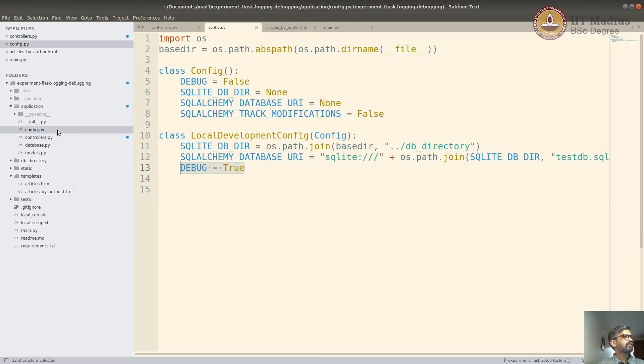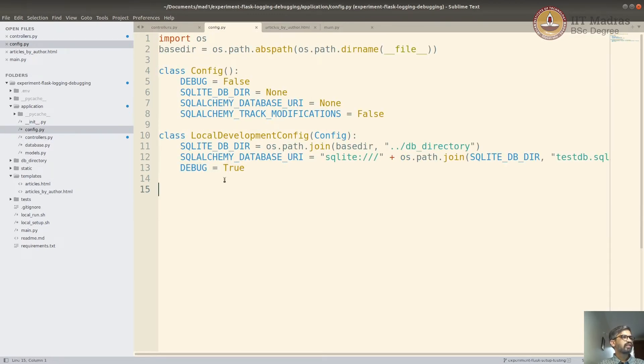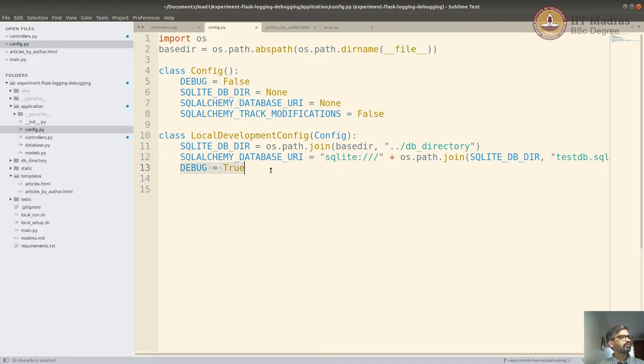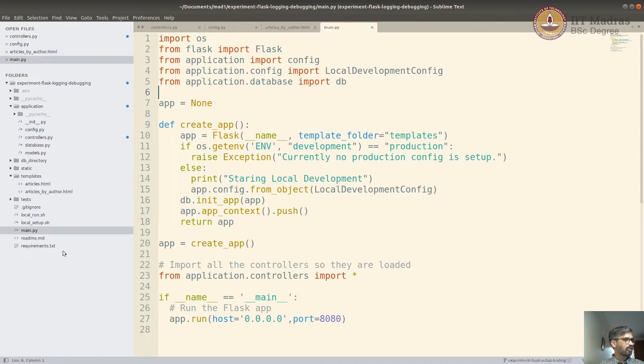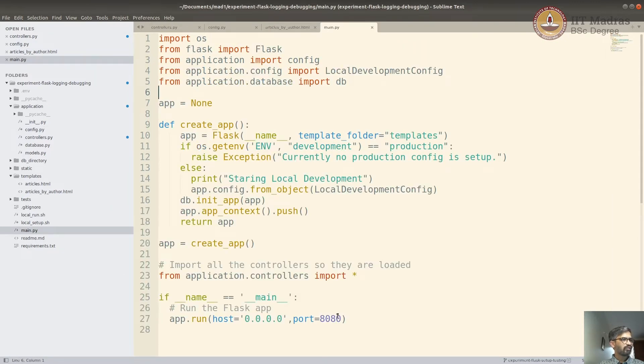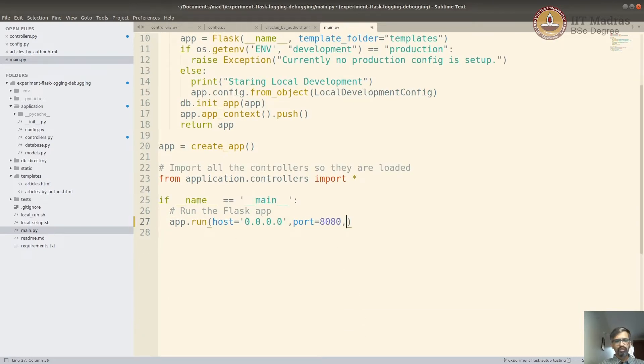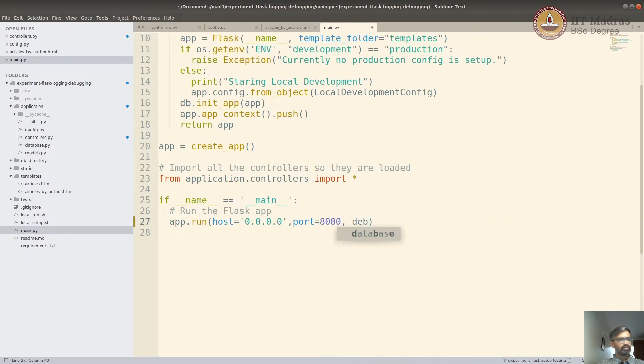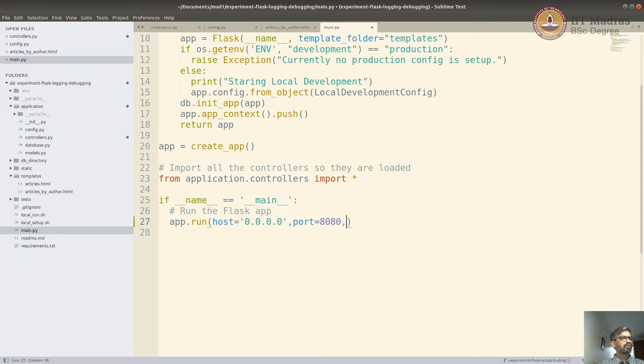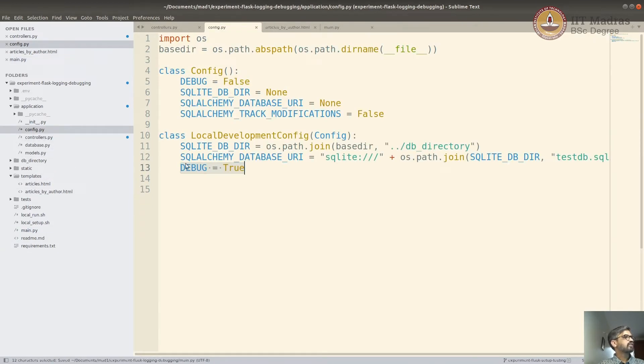To enable the debug mode, you can set up the environment or config variable debug to true. You could also do that by adding app.run. When you give host and port, you can also give debug is equal to true. But since we are using config, you can just set it up in the config. Debug is equal to true.